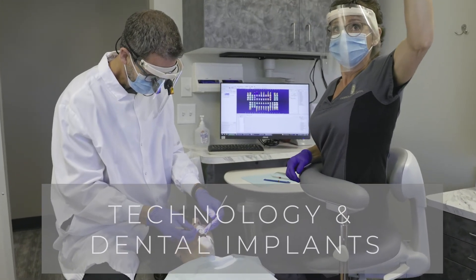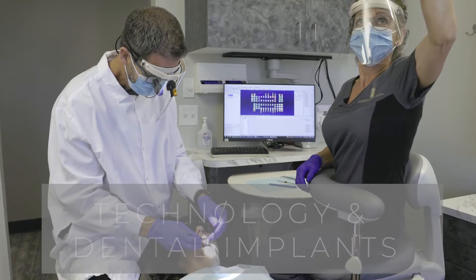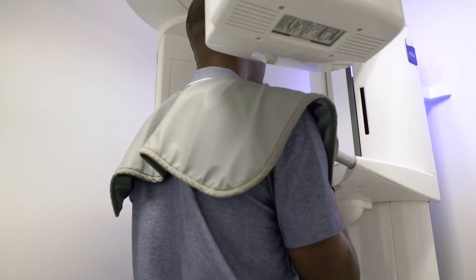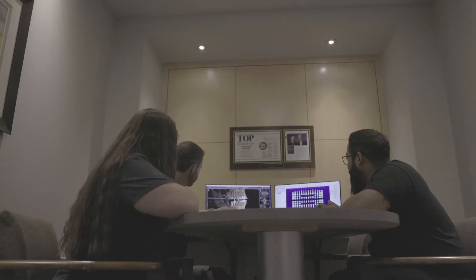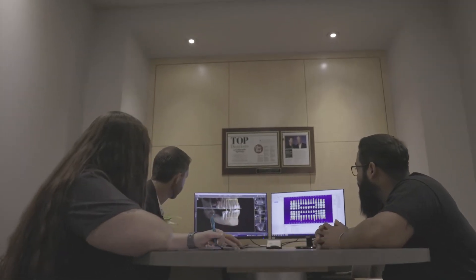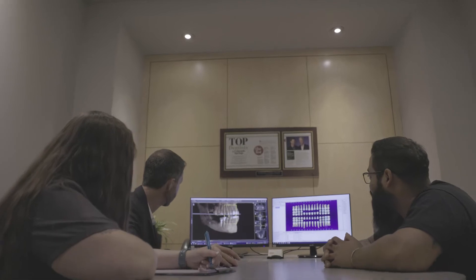One of the great things about the CBCT is that we're able to take data from the CEREC machine and integrate it with the 3D image from the CBCT and virtually plan an implant case, virtually place the implant, and then we're actually able to design a surgical guide.